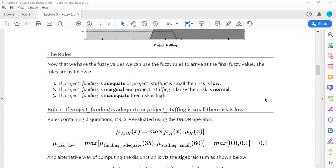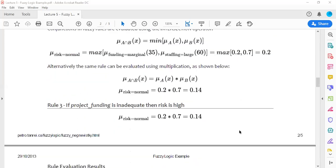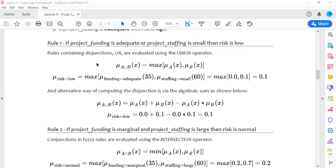Rule 1 gives: risk low = max(funding adequate, staffing small) = max(0.0, 0.1) = 0.1. The OR operator corresponds to the maximum operation, so we take the maximum of the two membership values, yielding 0.1 for risk low.